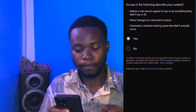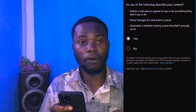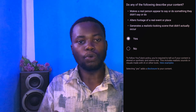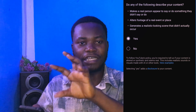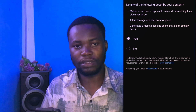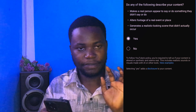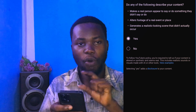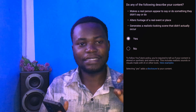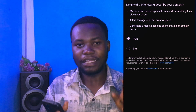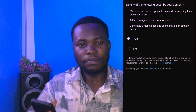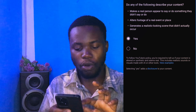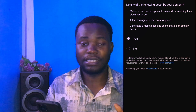The second criteria is: 'Alter footage of a real event or place.' For example, you take a video of a place like the White House and then alter or make changes to that video — there's nothing wrong with doing such content, but you need to click Yes. The third criteria is: 'Generate a realistic-looking scene that did not actually occur.' You create a scene that looks so realistic that when people see it, they believe it is real. If your content does that, click Yes.